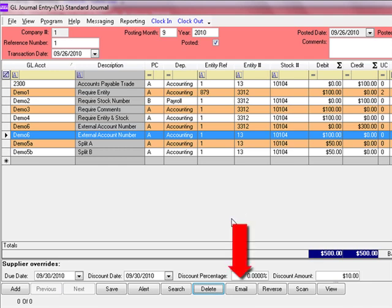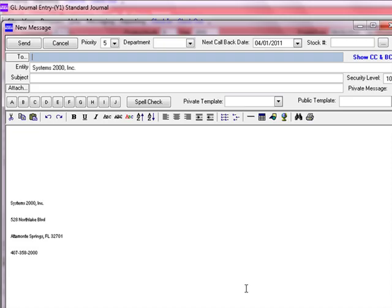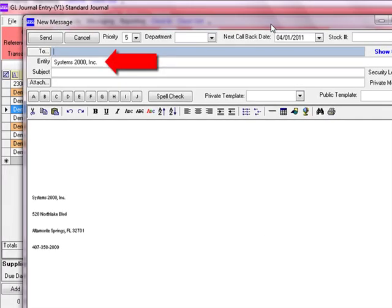If you'd like to email an entity that has a transaction on this screen — such as Entity 3312 — just highlight that line for that entity and click the Email button. This feature allows you to quickly send notes or emails to your entities without leaving the screen. It is very helpful when you need to send an email and want to get it done right away so it doesn't get forgotten.